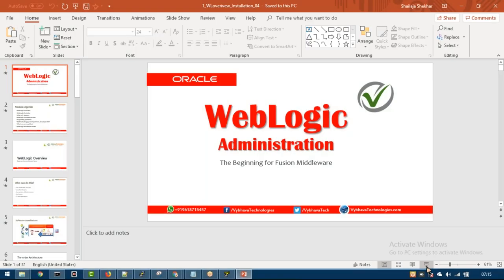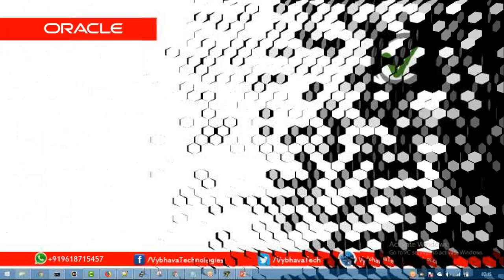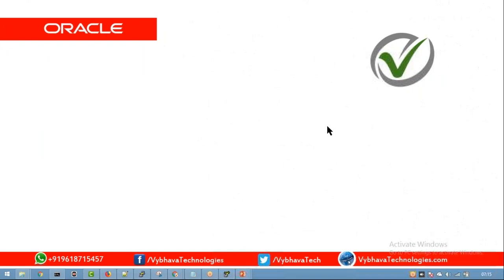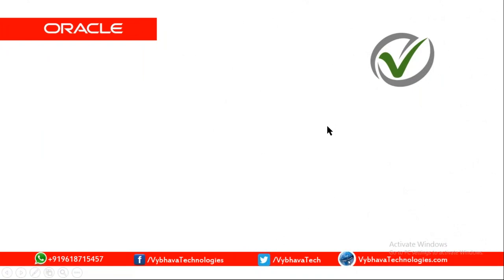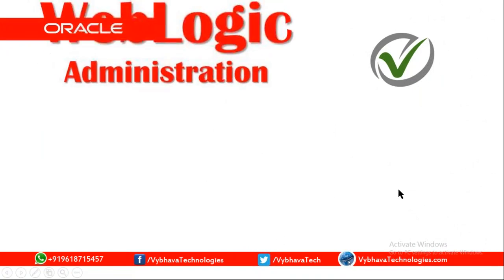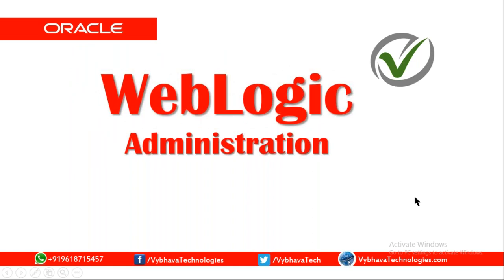This conference will now be recorded. Let's begin today's session on WebLogic Administration.